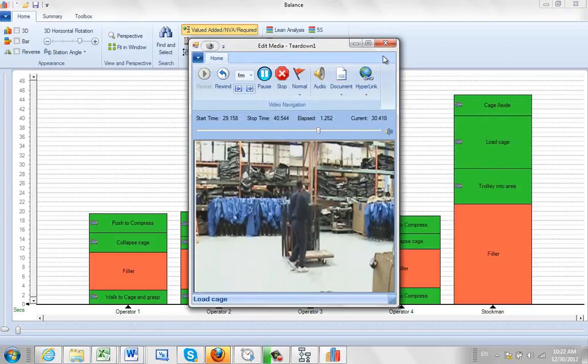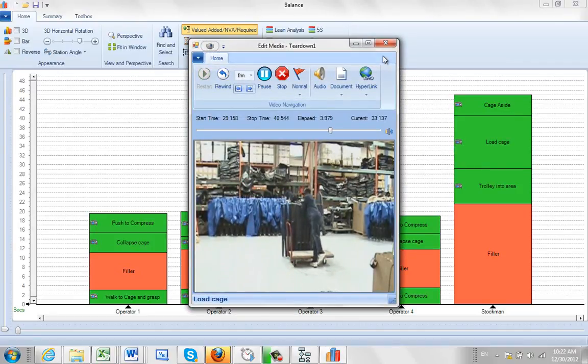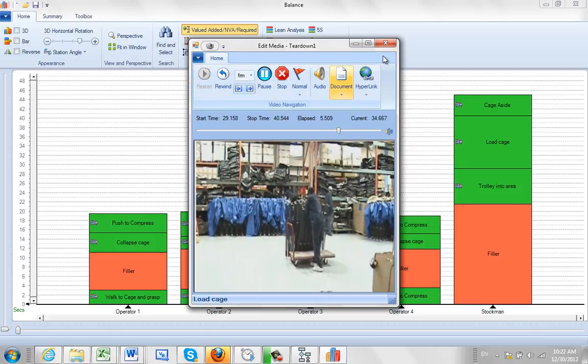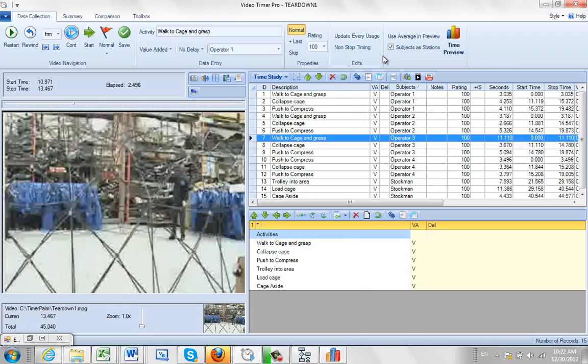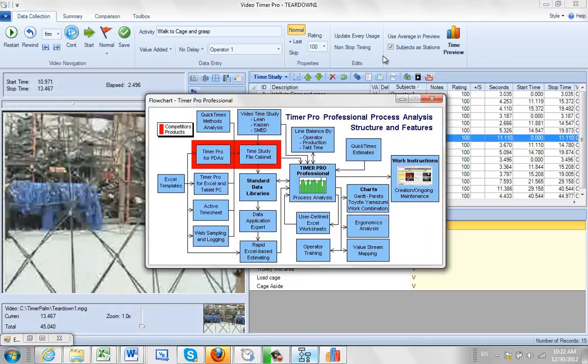So there you see the operator working. The idea is that when the data comes from the Video Time Study, the video will automatically be there for you to use.